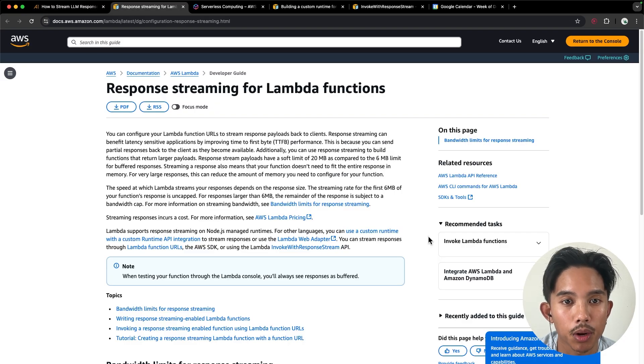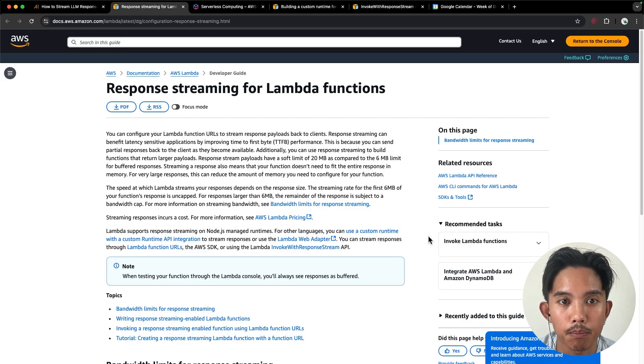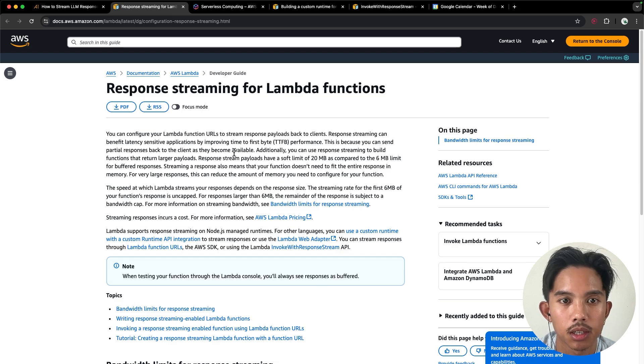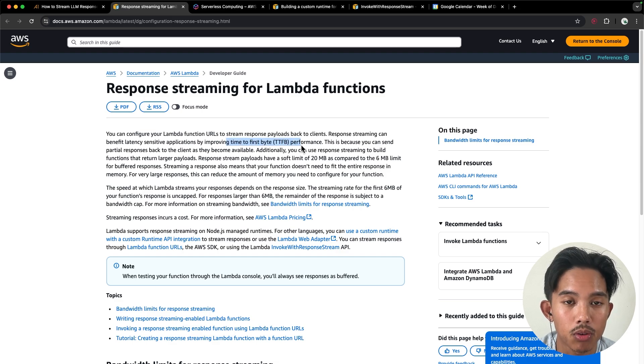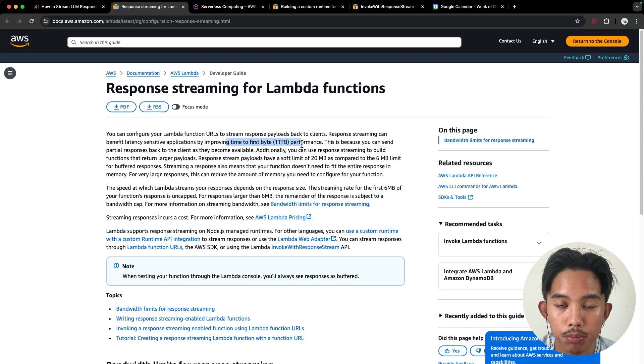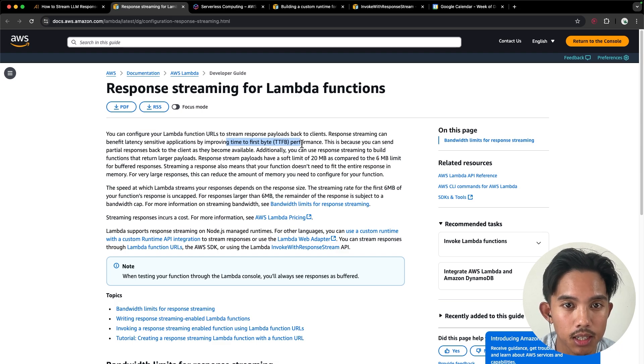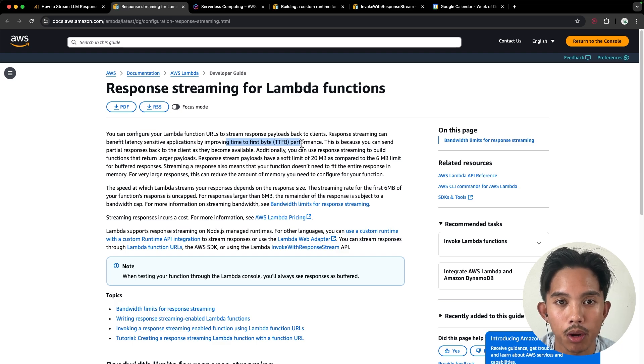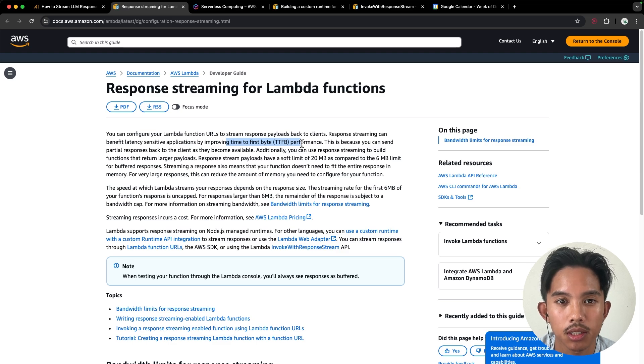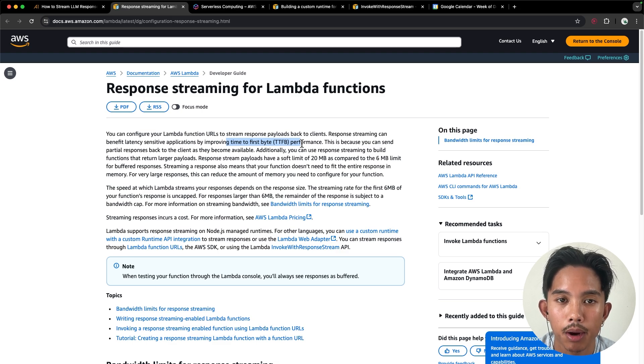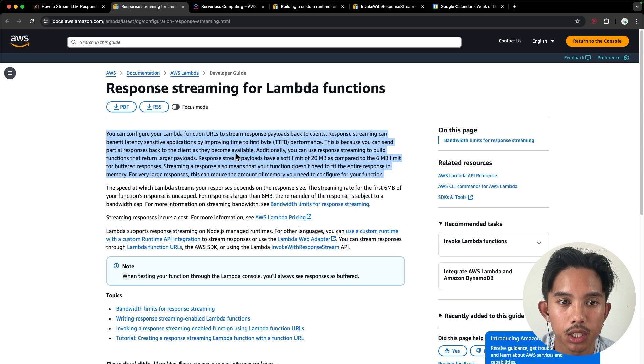Lambda response streaming's main benefit is that it improves the time to first byte. So as shown in the demo, you can get a first byte back in maybe less than a second. And this is really important for chatbot applications, where if a user has to wait 60 seconds for a response, they might exit your application.